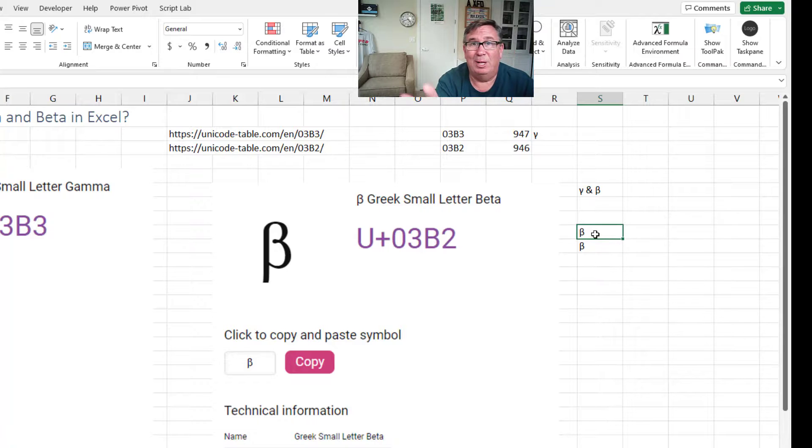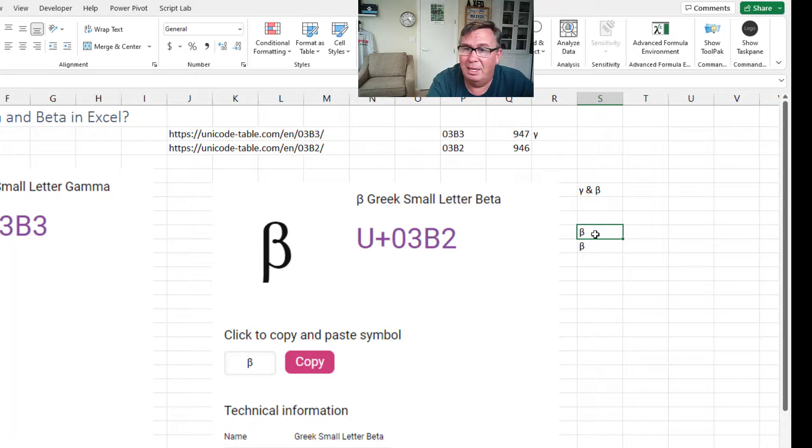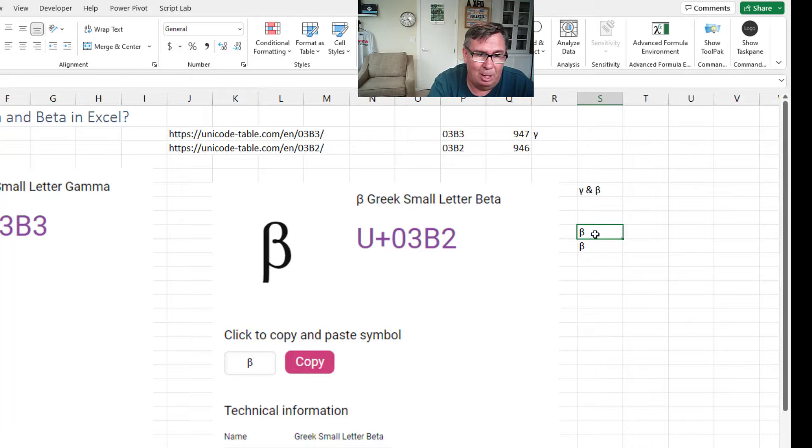Both pretty horrible. But if you're creating gamma and beta all the time, maybe that's the way to go.